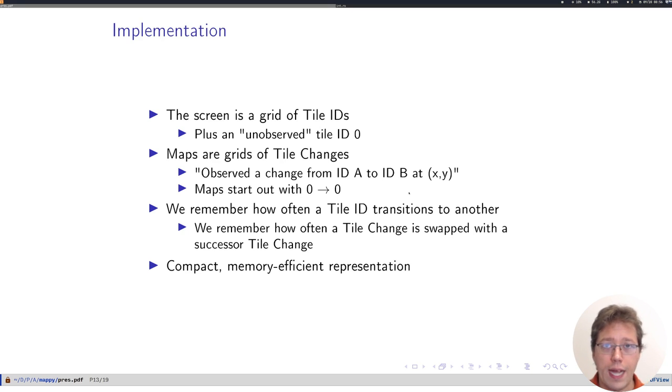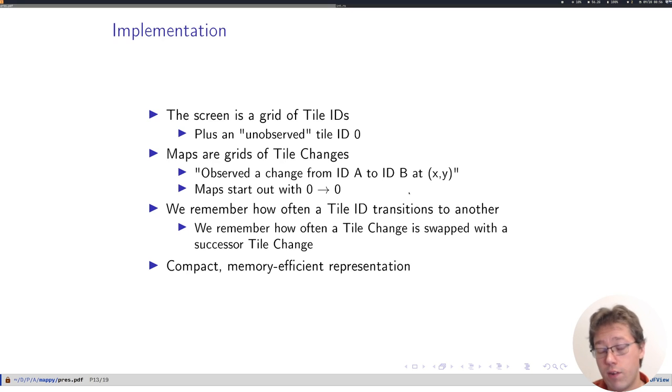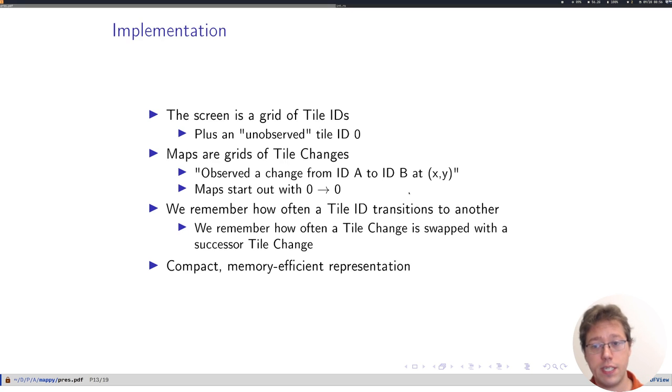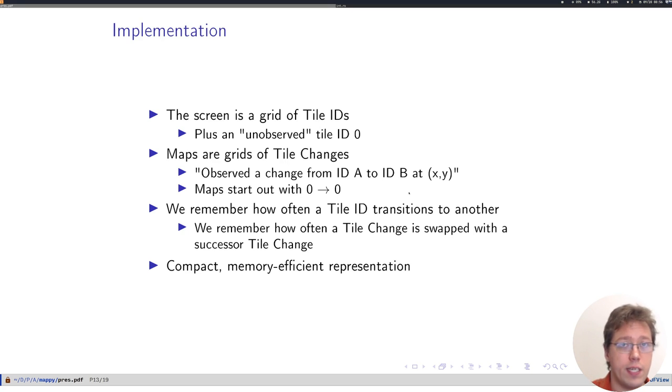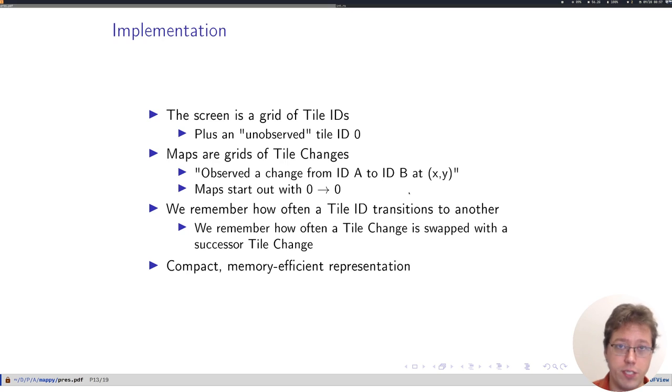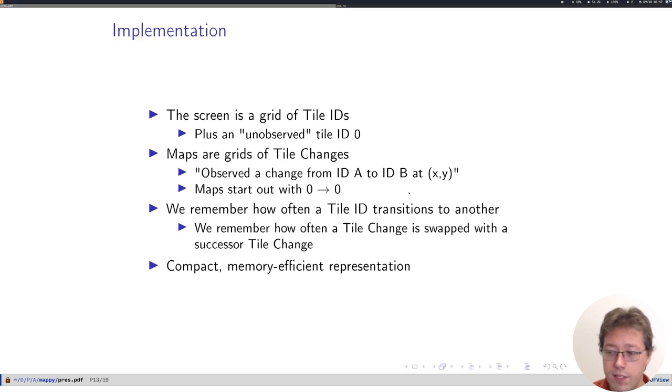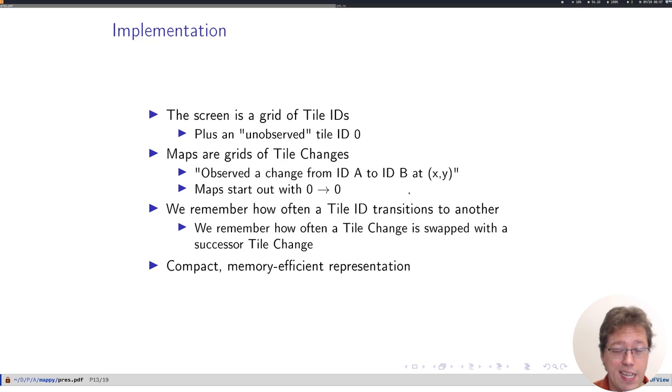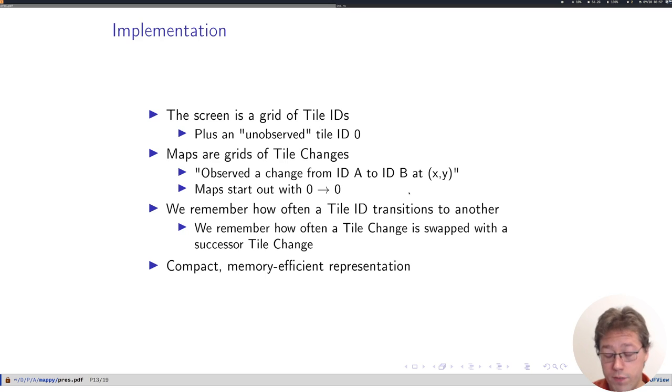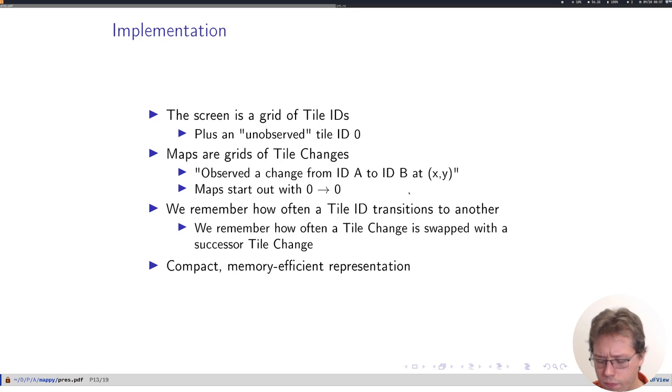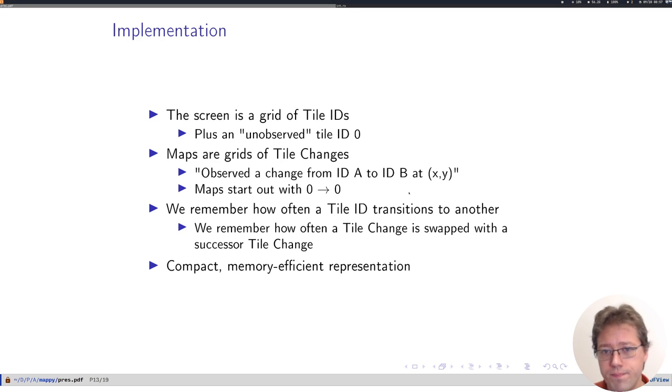We also record how often each tile ID transitions to each other, and how often each tile change transitions to each successor tile change. And this allows us to reconstruct animation cycles for tiles. All of this uses bounded memory, just bounded by the number of distinct tiles and the total number of observed, the sizes of the rooms that are involved.